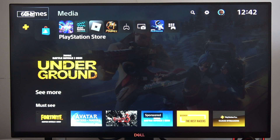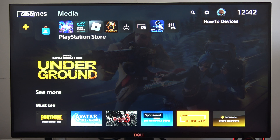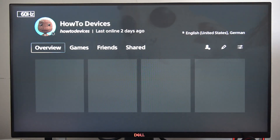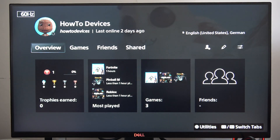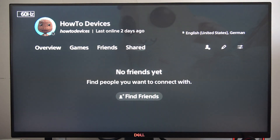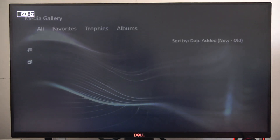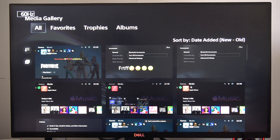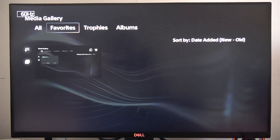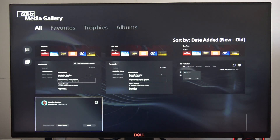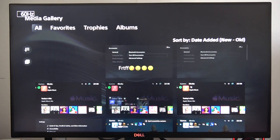To find your screenshots on the PS5 Slim, first go into the right upper corner and open your profile. From here, when you go to the shared section, you can open your media gallery, and that's the place where you can find all of your screenshots that you take using this console.